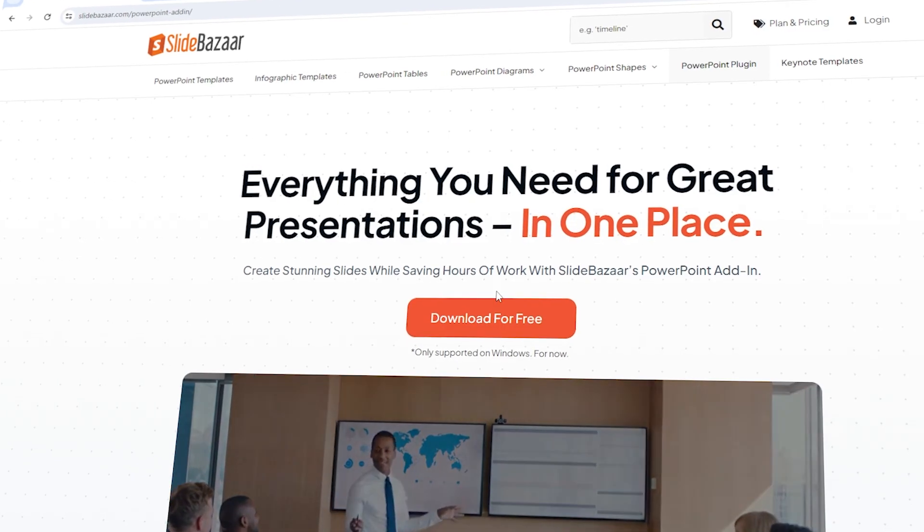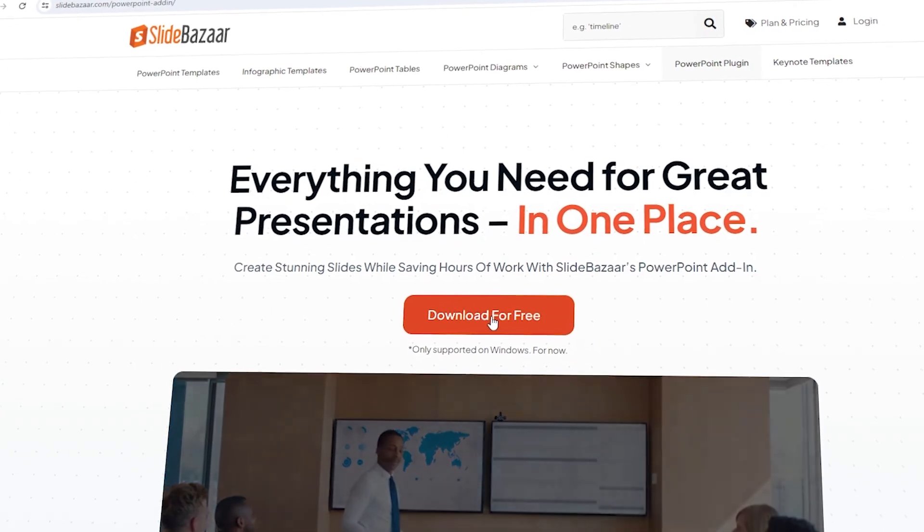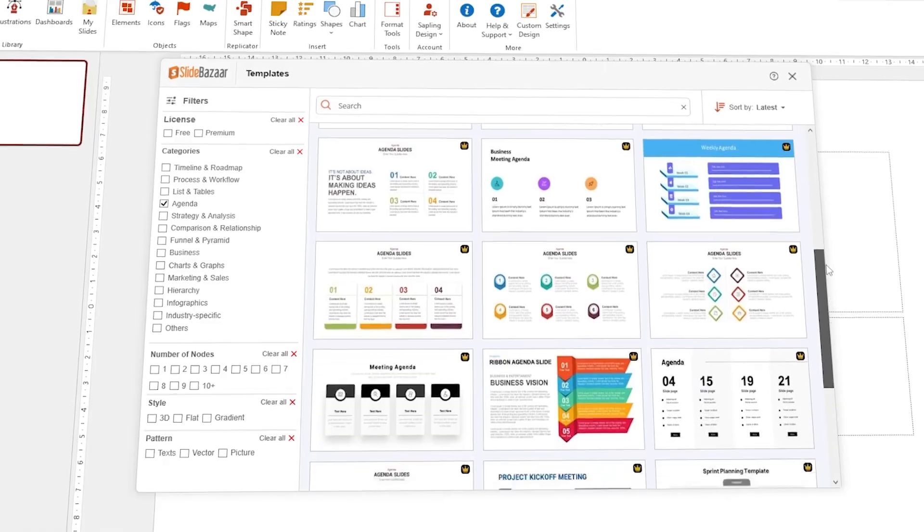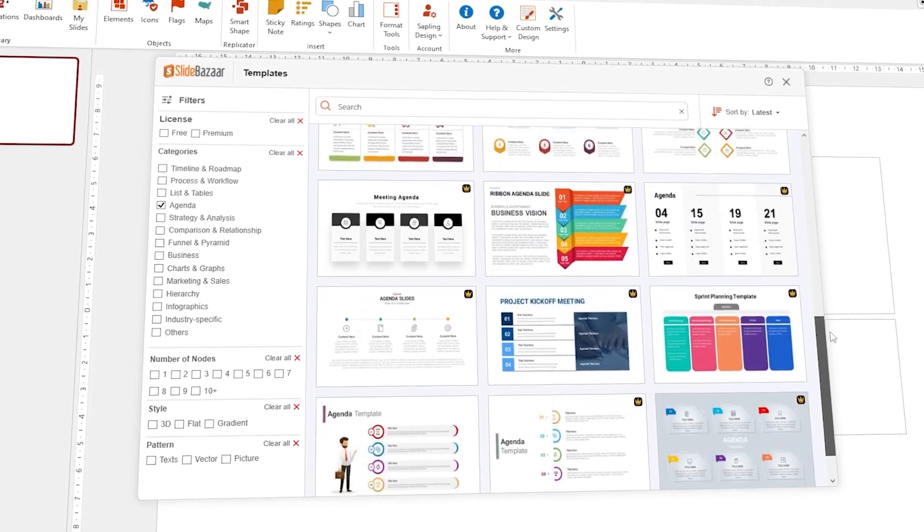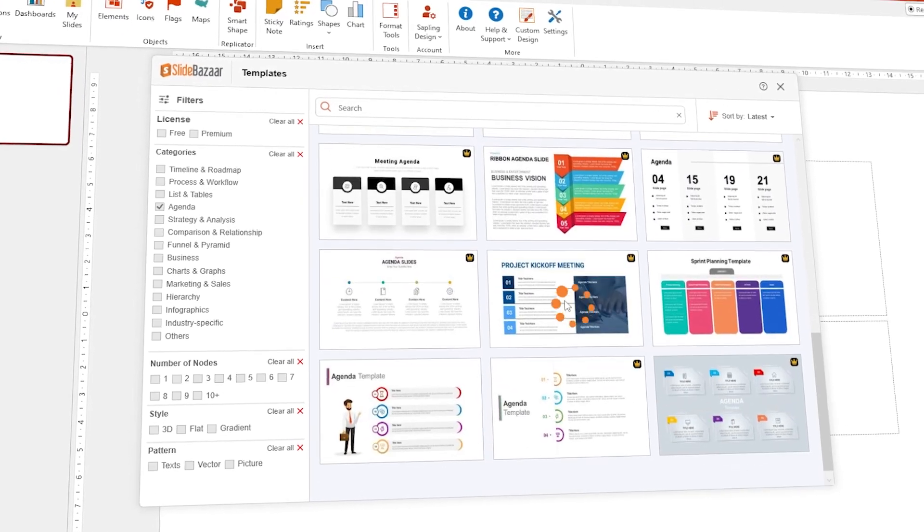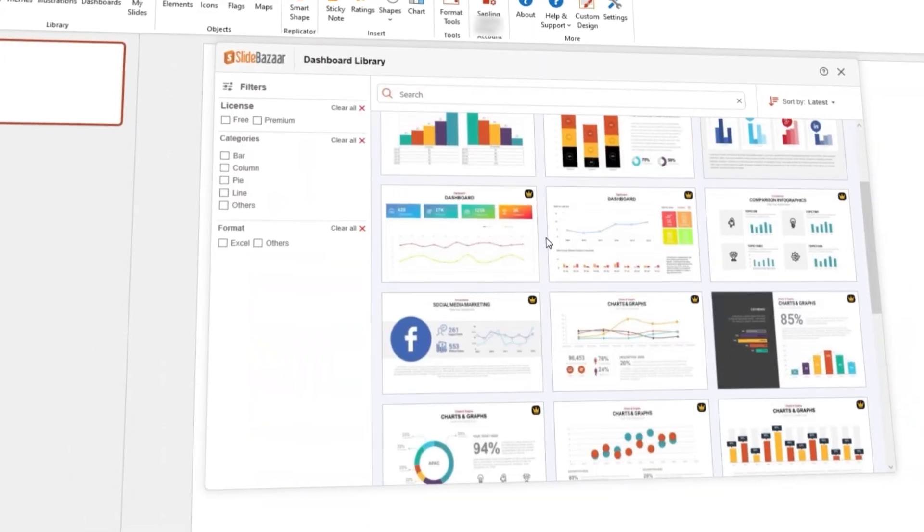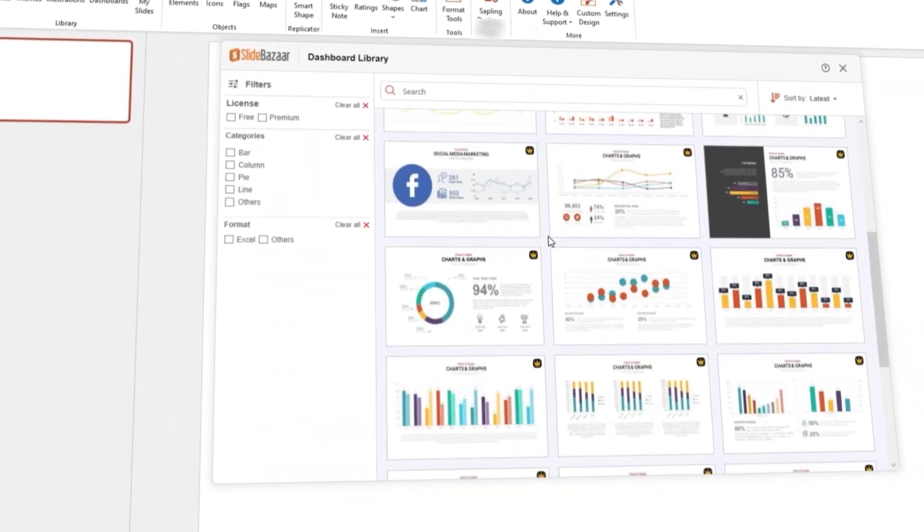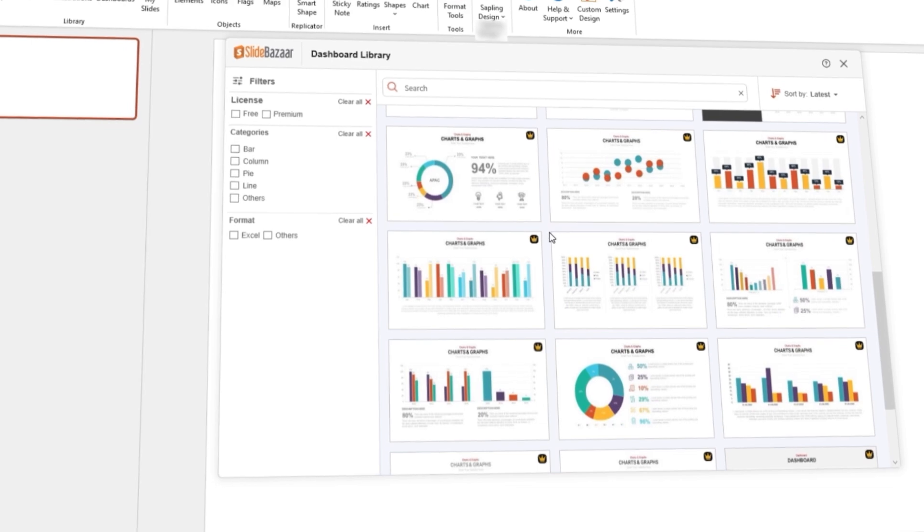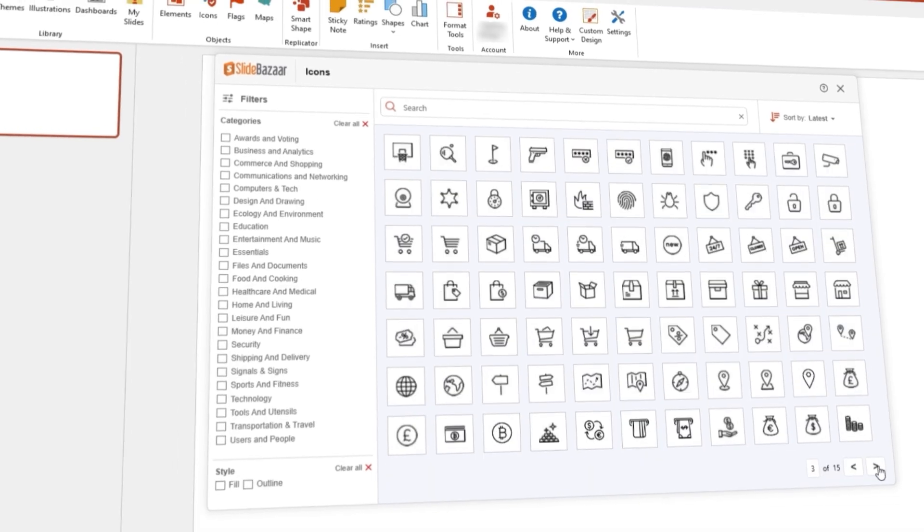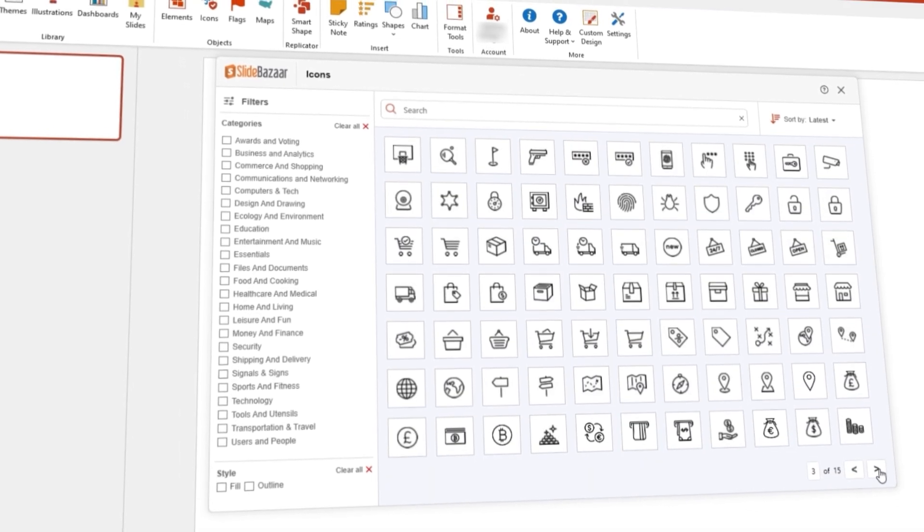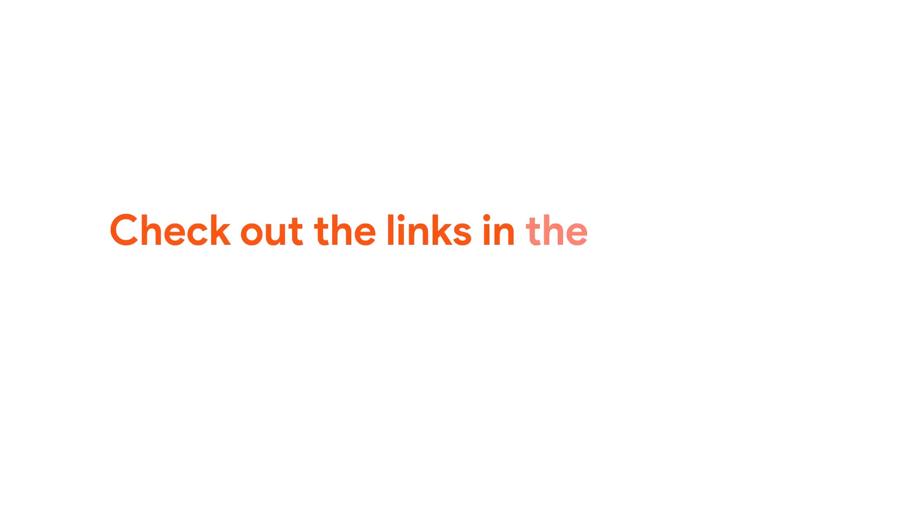But before that, check out Slide Bazaar's free PowerPoint add-in to get presentation templates, themes, and other design tools, along with an AI-powered presentation creator. Check the add-in for free using the link in the description.